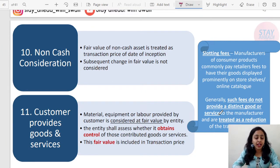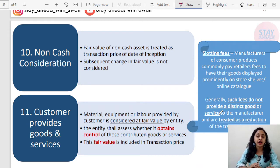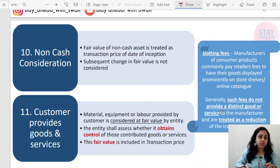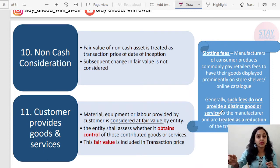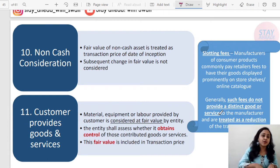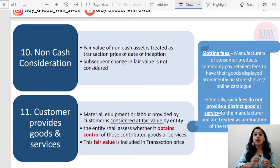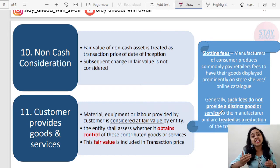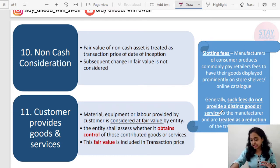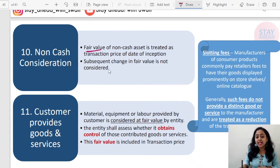Whenever you are entering into a contract with a customer and you have received revenue in kind, that is in non-cash form, then how to record it in the books of accounts. Simply, if you have received any sort of non-cash consideration, it will be fair valued and recorded in the books of accounts. This is what IND AS 115 says. How the fair valuation will be done is mentioned in IND AS 113. And any subsequent change in the fair valuation of that particular non-cash consideration will not be considered — it will be ignored.